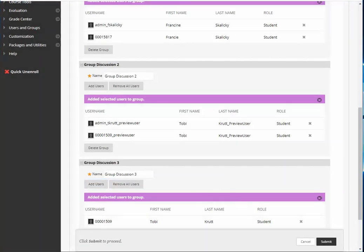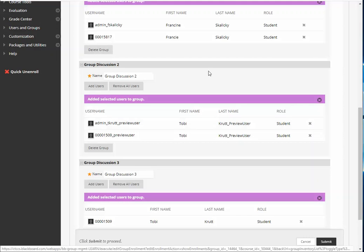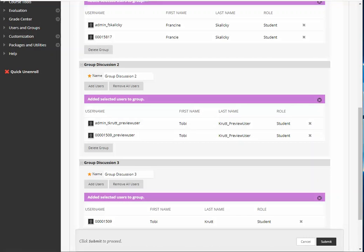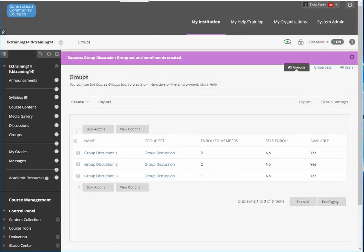If you want to delete a user obviously just click the little red X over to the right. Now click Submit. You have your three groups ready. Now it's time to see how the students would see this.